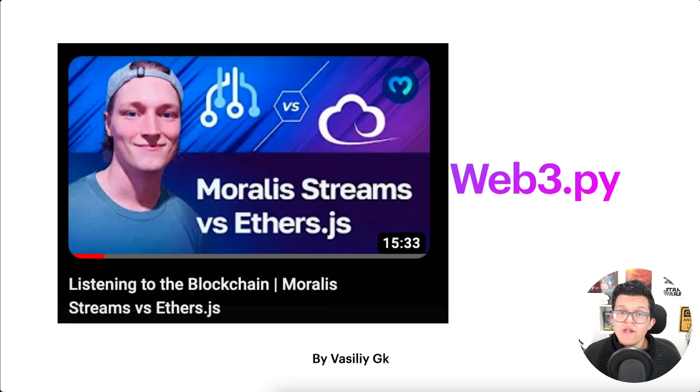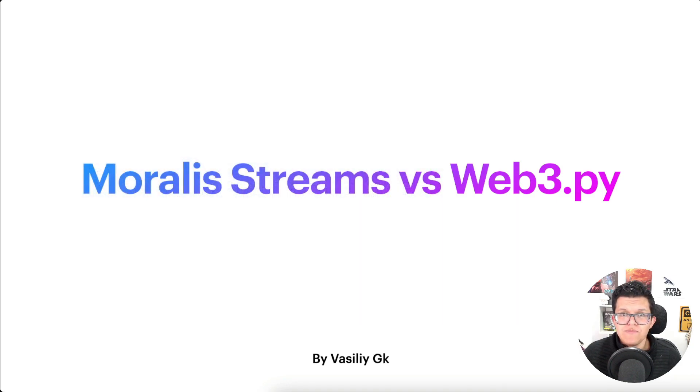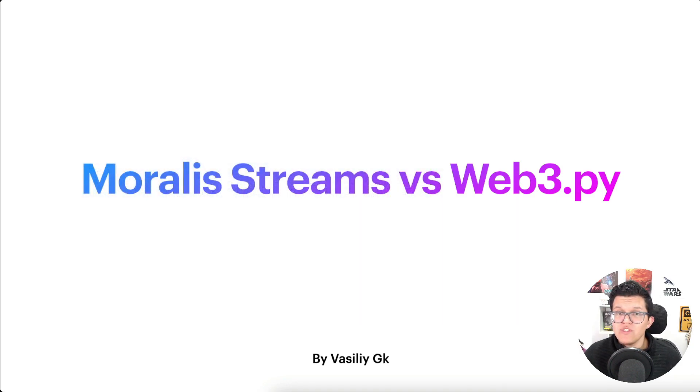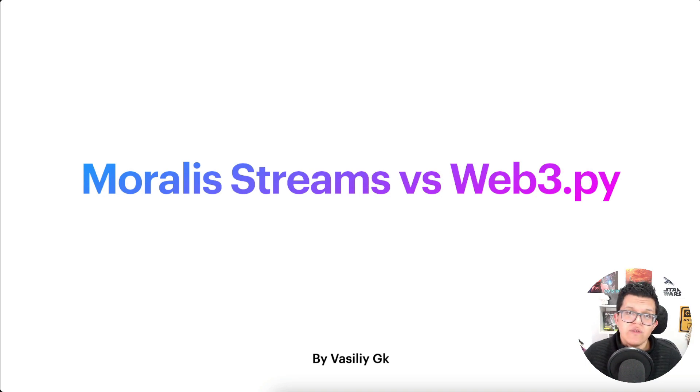On the YouTube channel, we already have a video like this but using ether.js. Today, we're going to check the Pythonic version of this, using the Python Moralis SDK and of course, Web3.py.